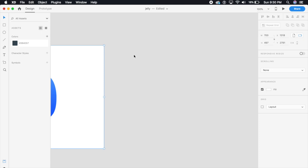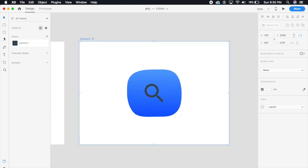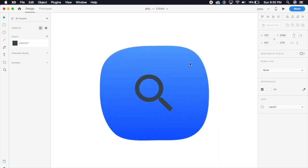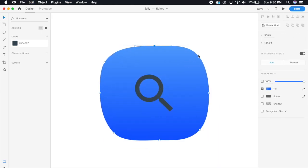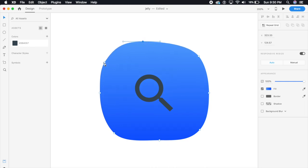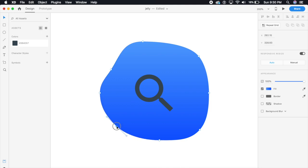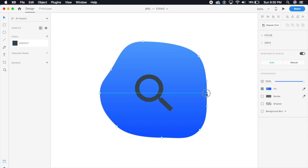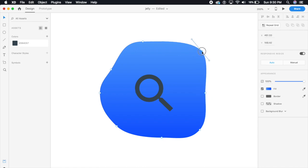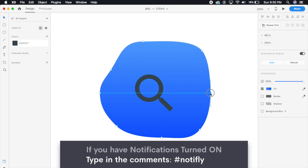I'm gonna click this artboard and say command D or control D and I can duplicate this. On the second artboard we're gonna do the same thing, but we're just gonna move all these points randomly anywhere and try and create a jelly effect.